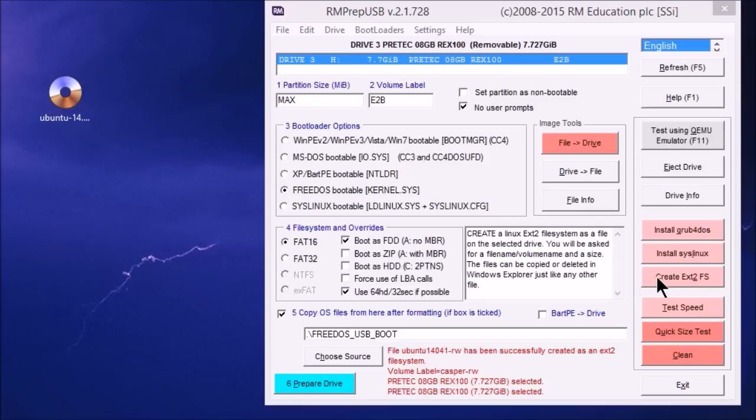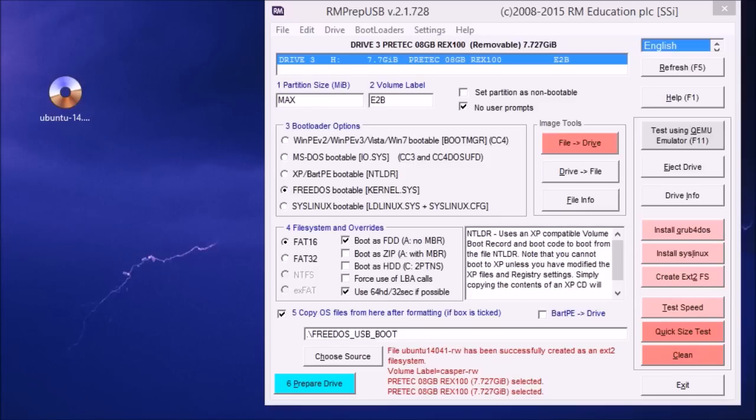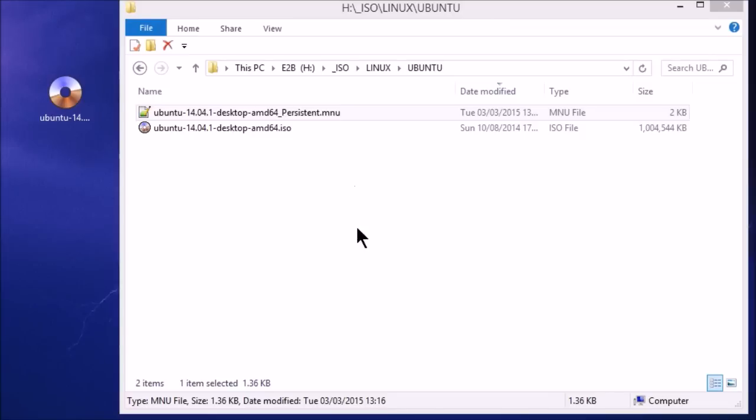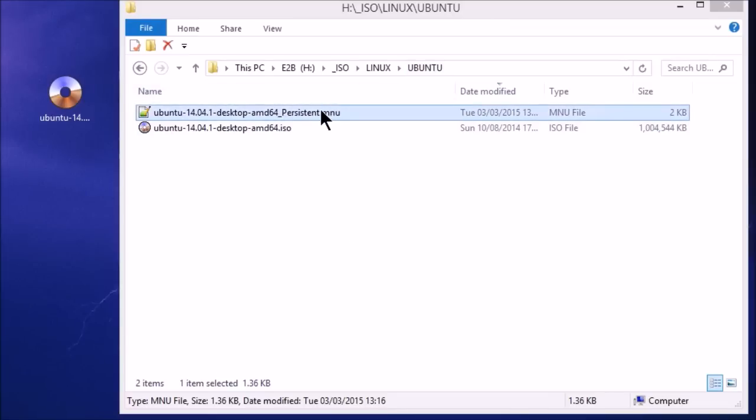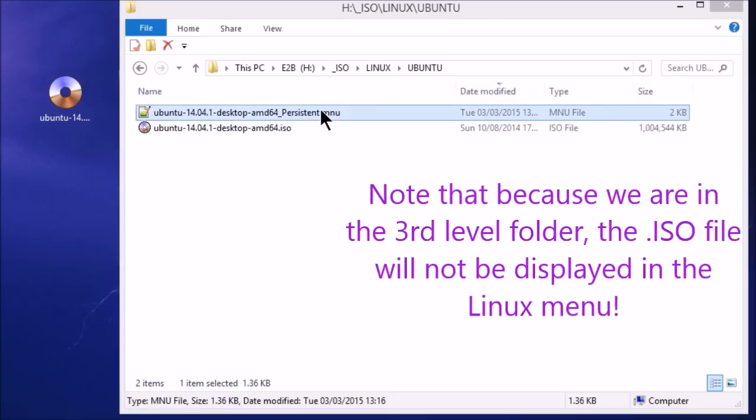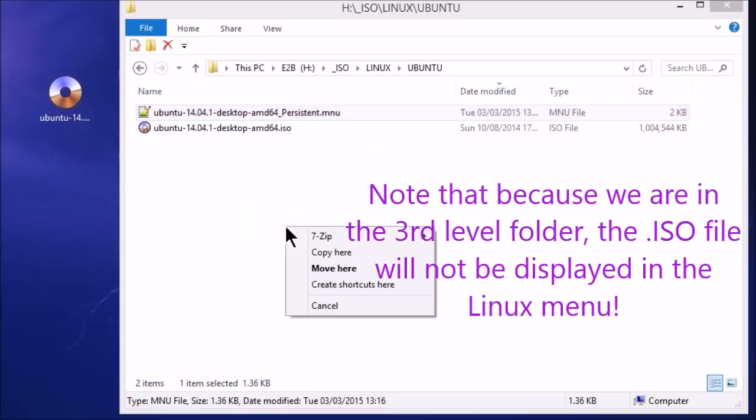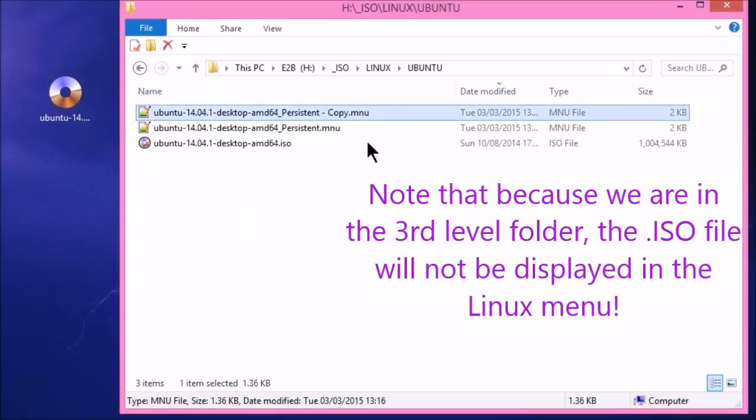You just copy the files that you've already got. So let's go back to the ISO Linux Ubuntu folder. And we need to copy this persistent menu file. So I'll just make a copy here.